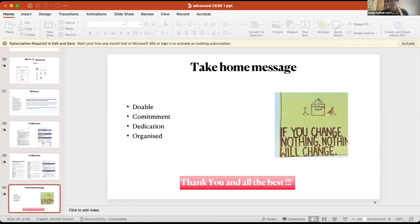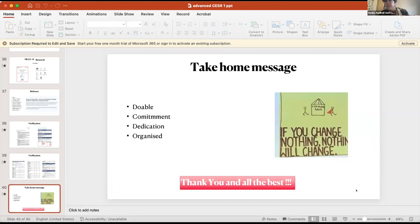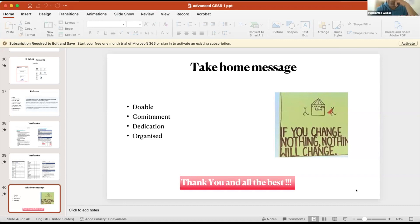Thank you so much — that's perfect timing. We've got five minutes for questions. A few have been answered in the chat. Someone asked whether safeguarding level three needs to be face-to-face — no, it does not. You just need a valid level three certificate when you submit your application. Most trusts provide this through their ESR e-learning portal, and there's also a free one available on NHS email through e-Learning for Healthcare.